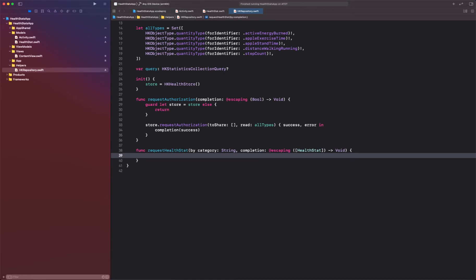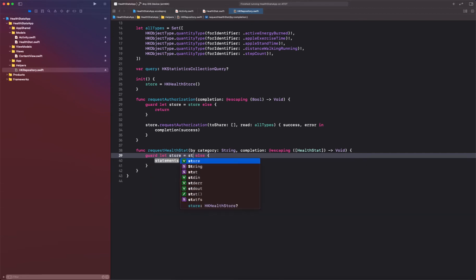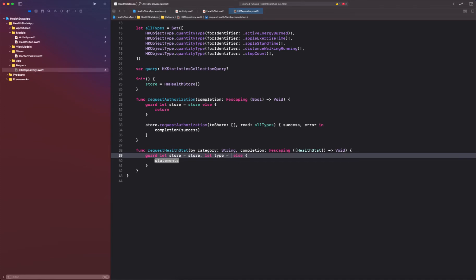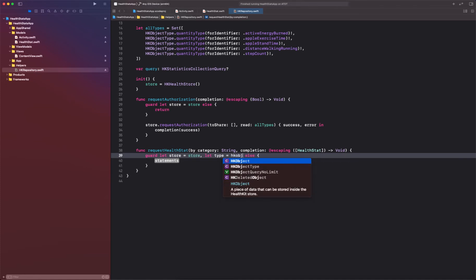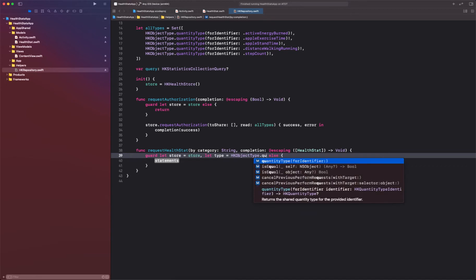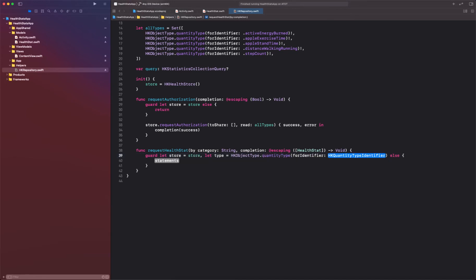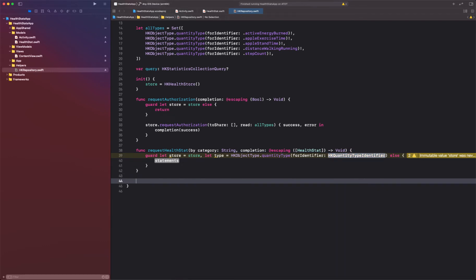First thing we need to do is get the store and make sure our store is initialized. So store is equal to store. We also want to make sure we can get a type out of the category, so we're going to say let type is equal to HKObjectType dot quantityType. For the identifier, we're going to create a helper function that gives us the category. Let me go ahead and create a private function here.